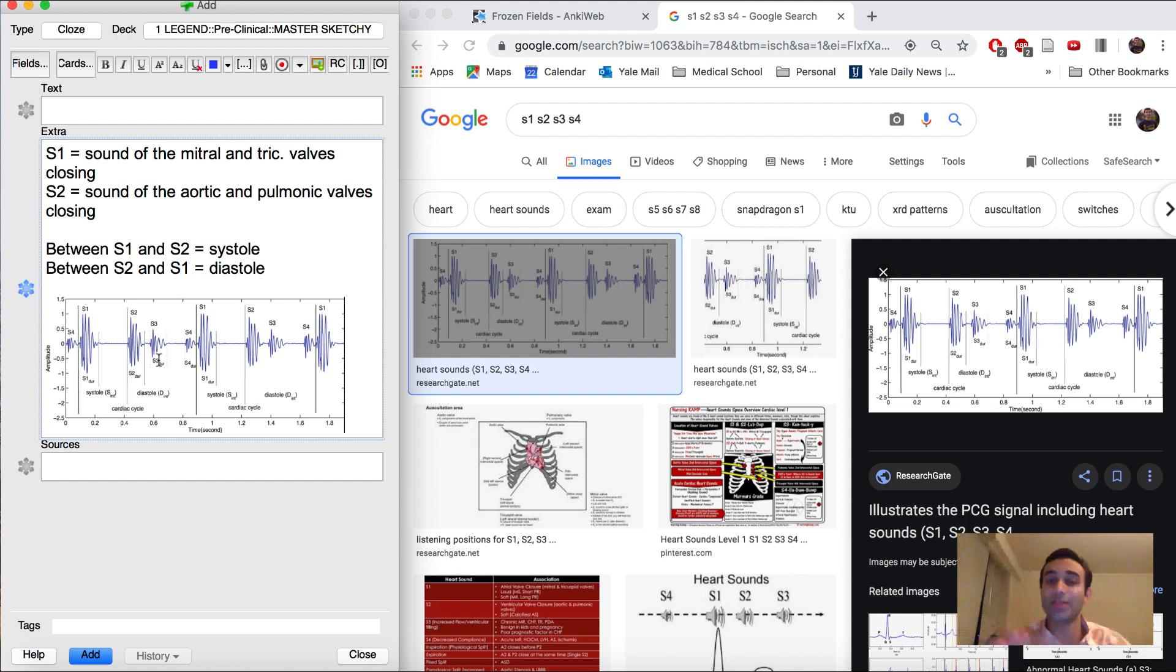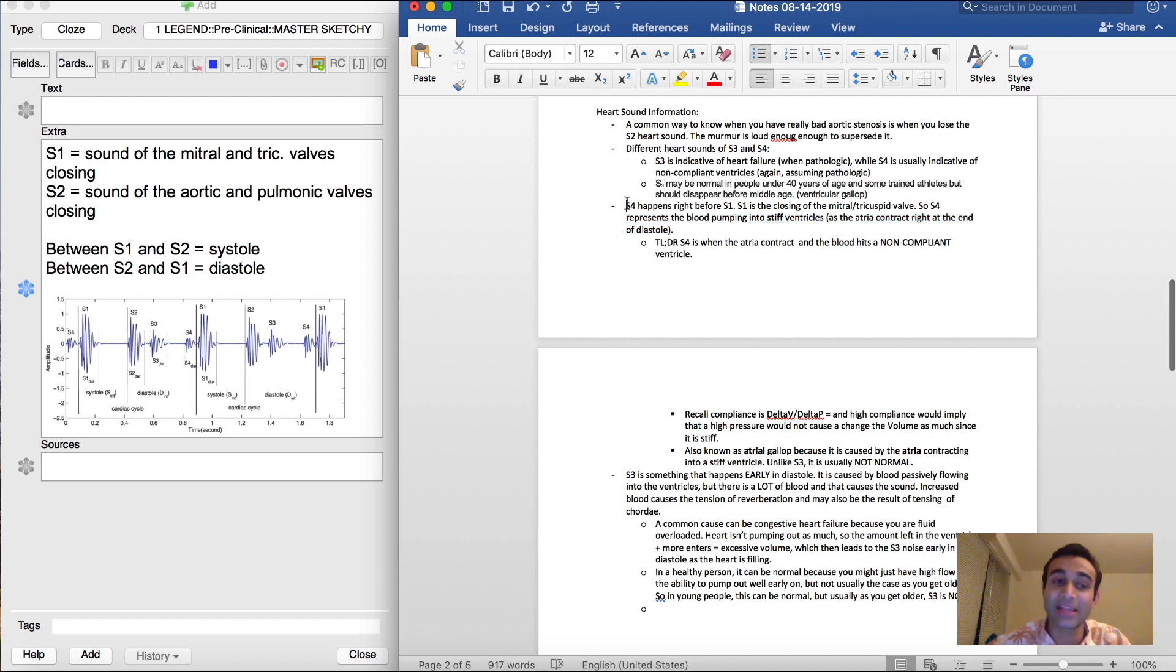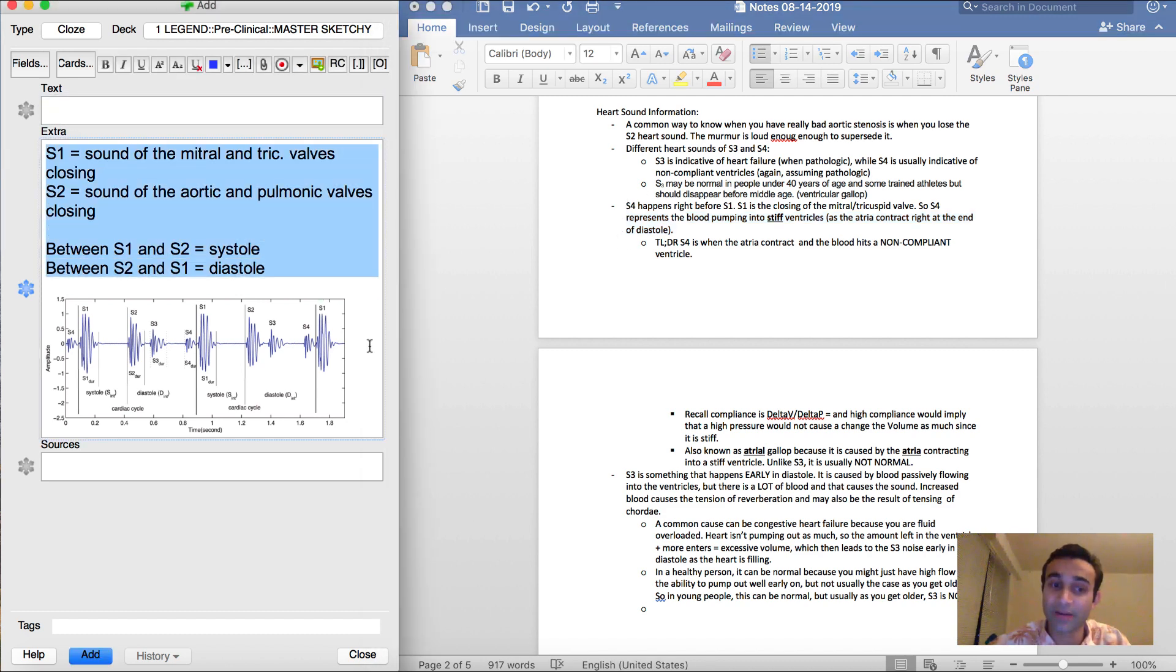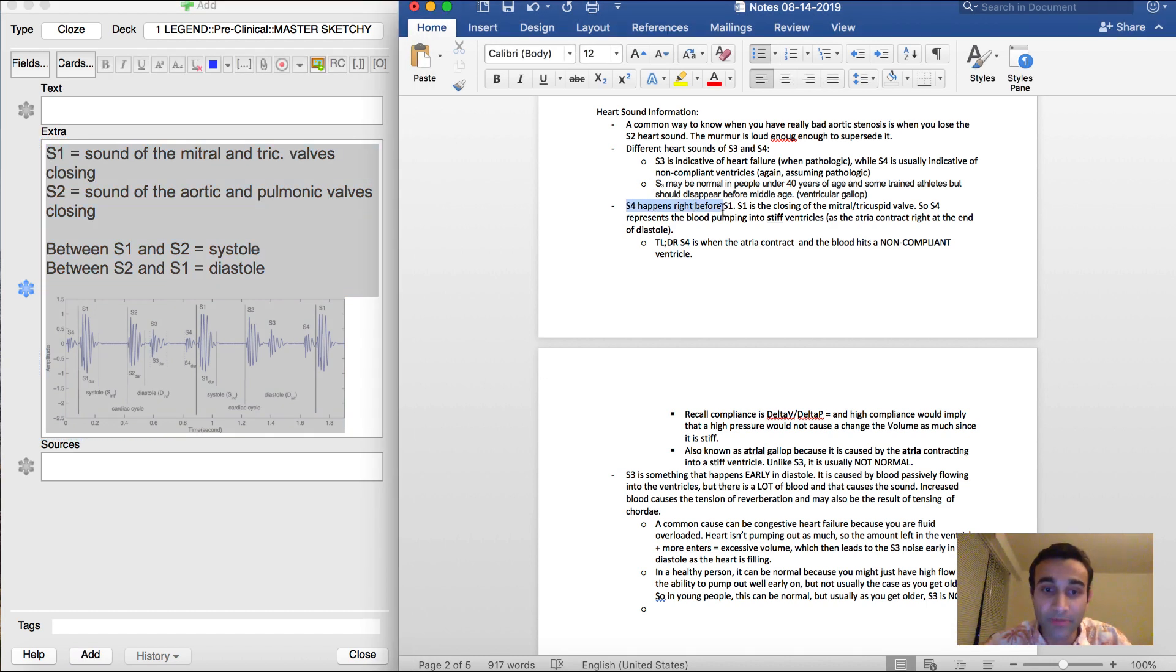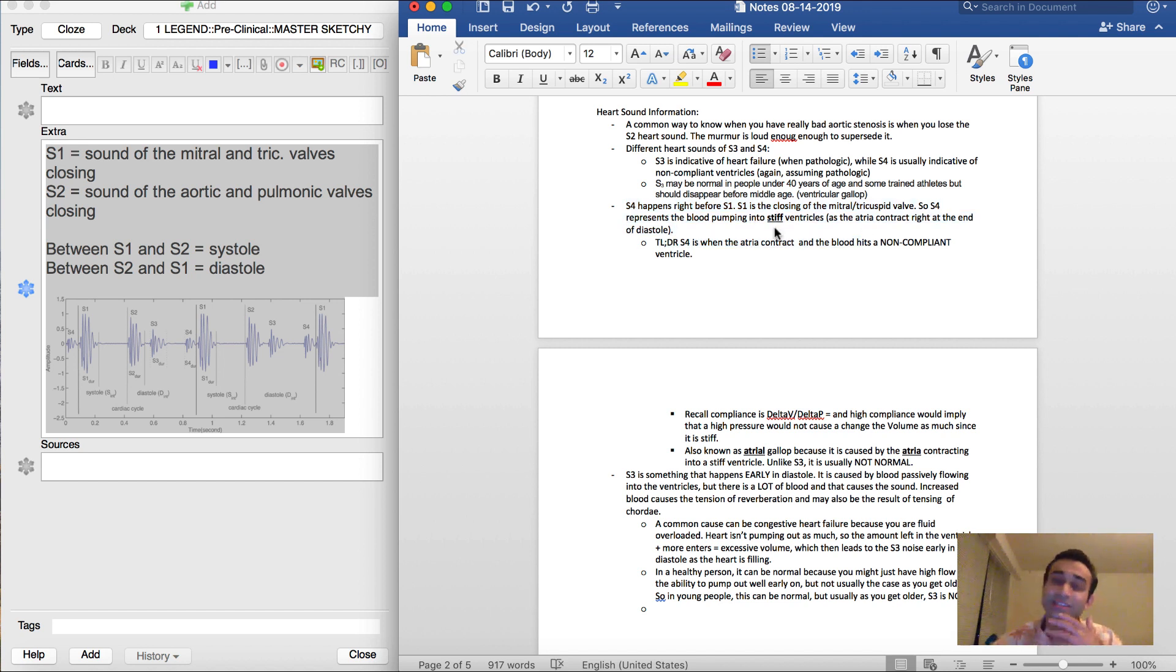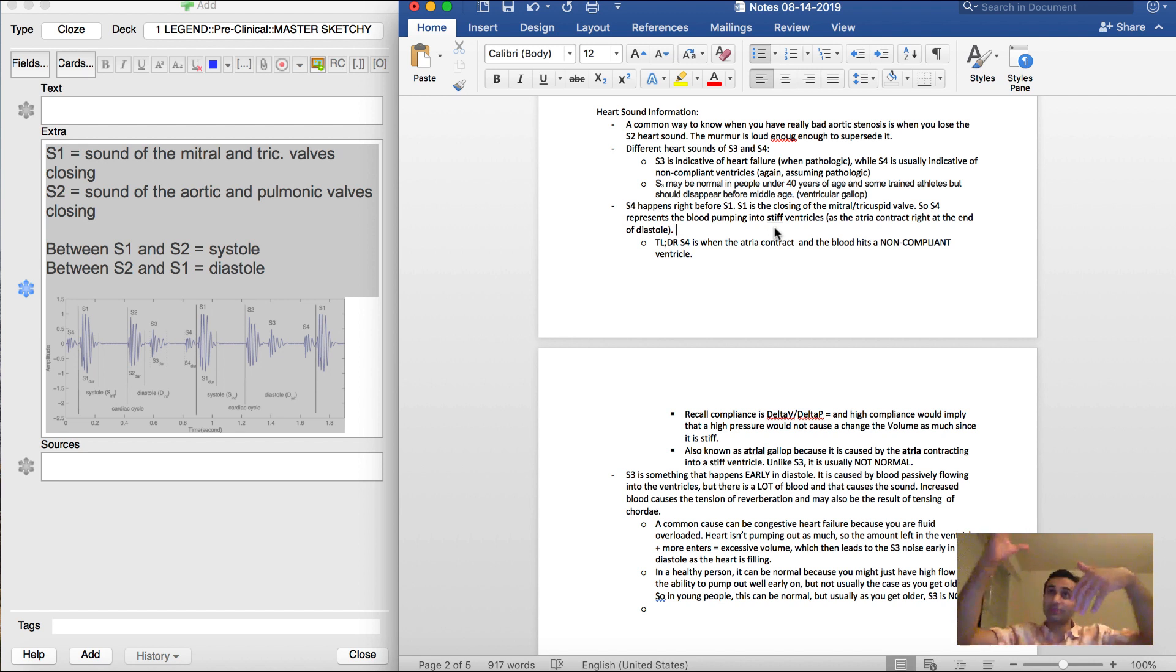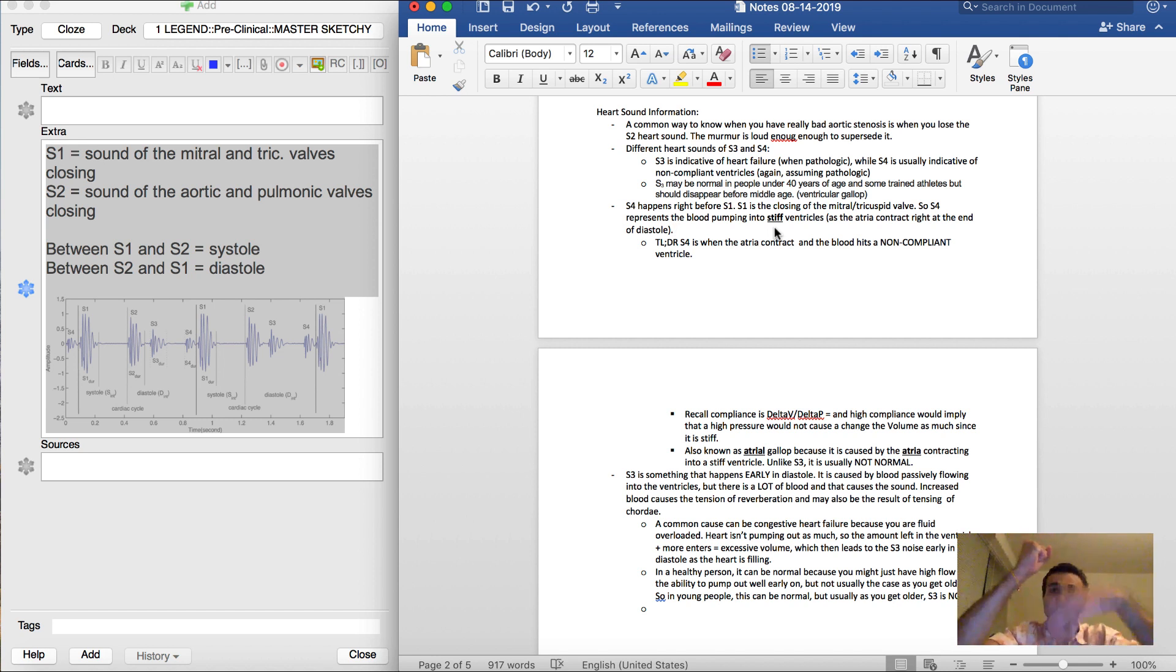Okay, now that we have this fundamental knowledge down, you'll see that it actually becomes relatively easy to understand topics that I'm going to include at the top. And if I ever get confused, information is right here. So you'll see that I say S4 happens right before S1. S1 is the closing of the mitral/tricuspid valve. So S4 represents blood pumping into a stiff ventricle. And this kind of makes sense, right? Because the way the heart works is atria open and atria let blood flow into the ventricle. And at the very end, the atria actually pump the last of that blood into the ventricles. And so that's actually what you're having right before the mitral and tricuspid valves close, which is S1.